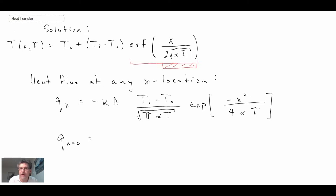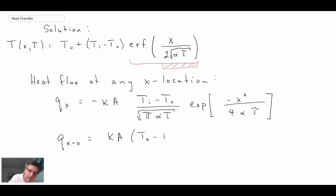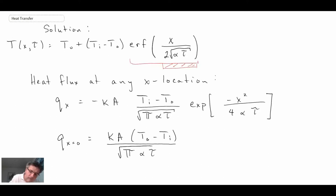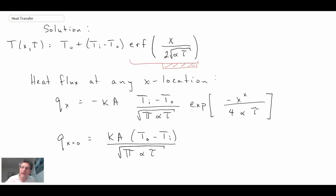If we want to find the heat flux on the surface of the solid, we obtain that by setting x equal to zero. That is the solution for the case where you change the surface boundary condition — it is the simplest case for the semi-infinite solid. The next case, with increasing complexity in the surface boundary condition, is one where we change the surface heat flux.